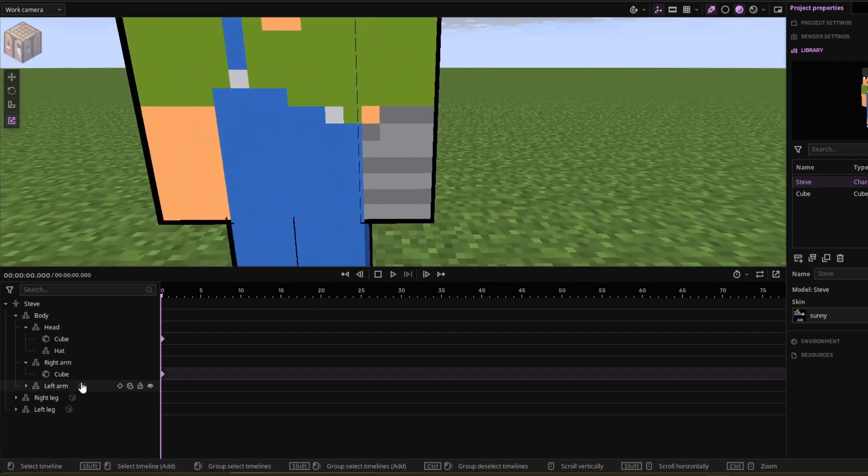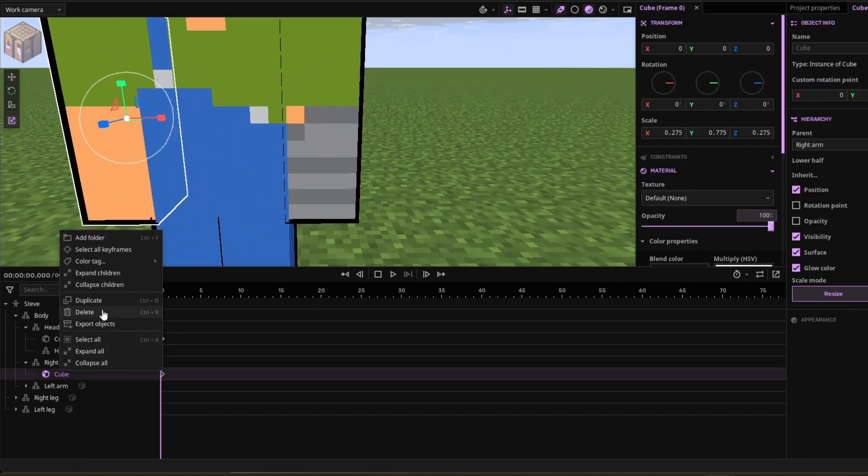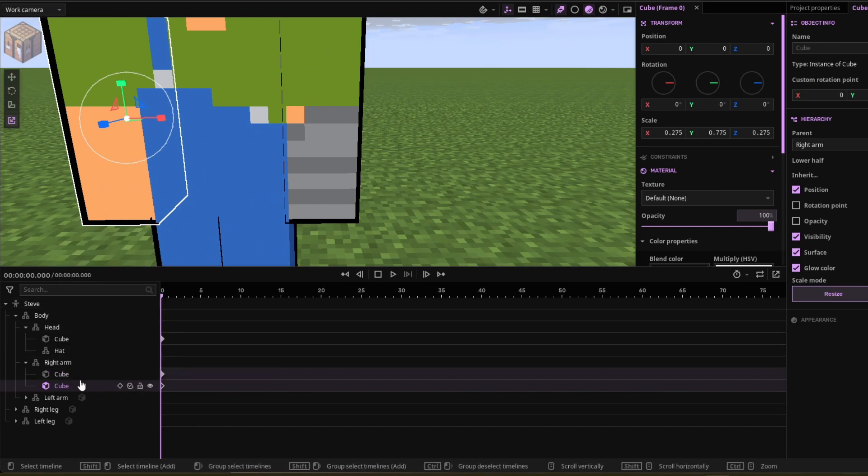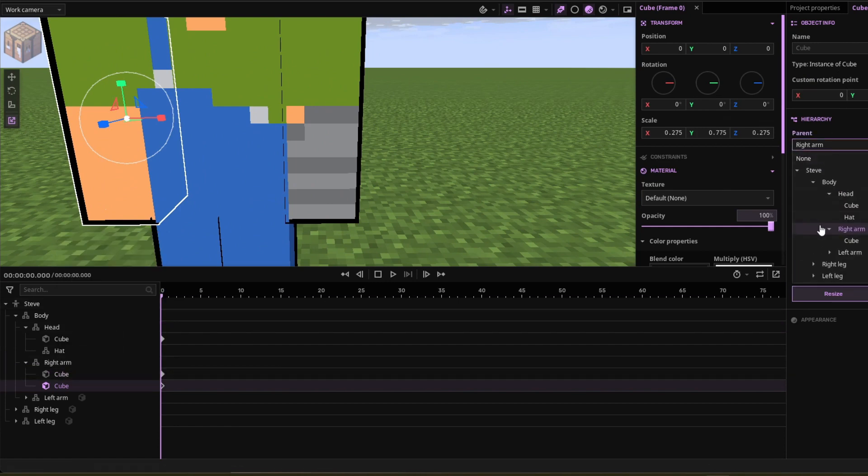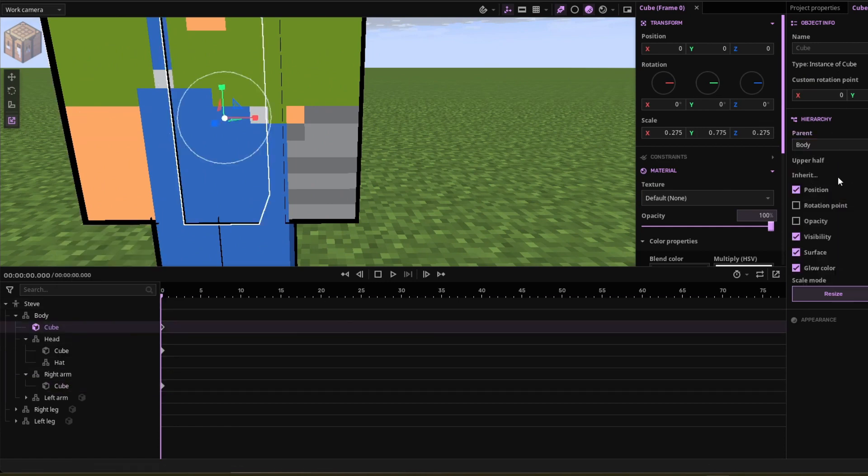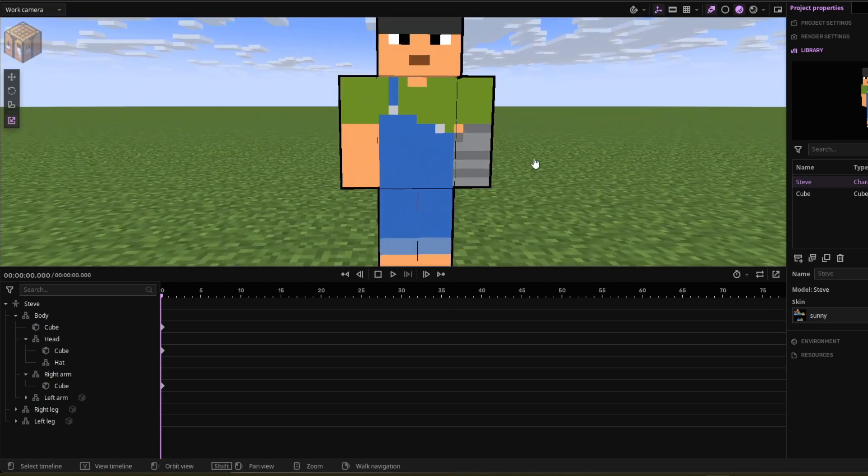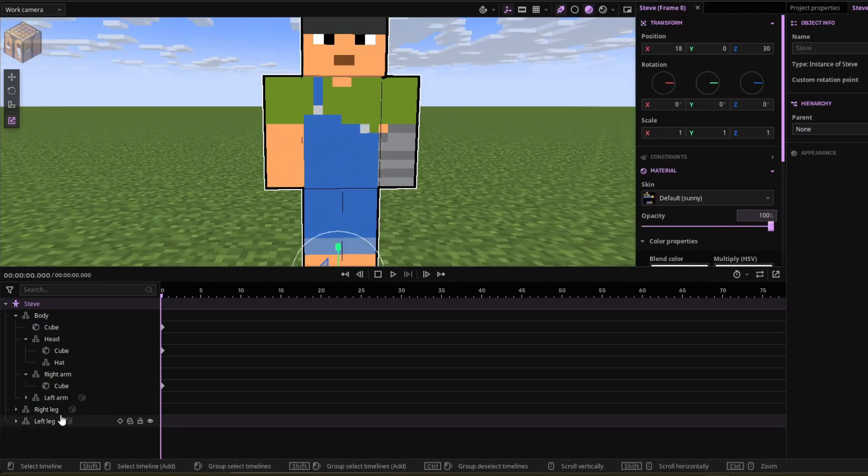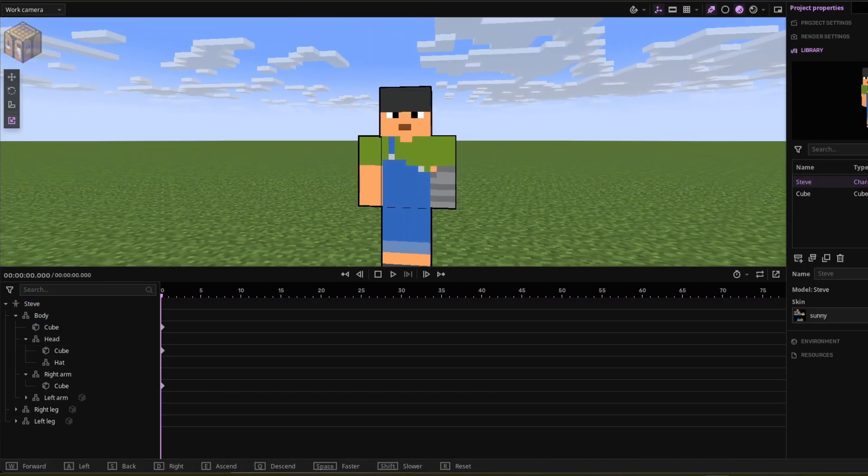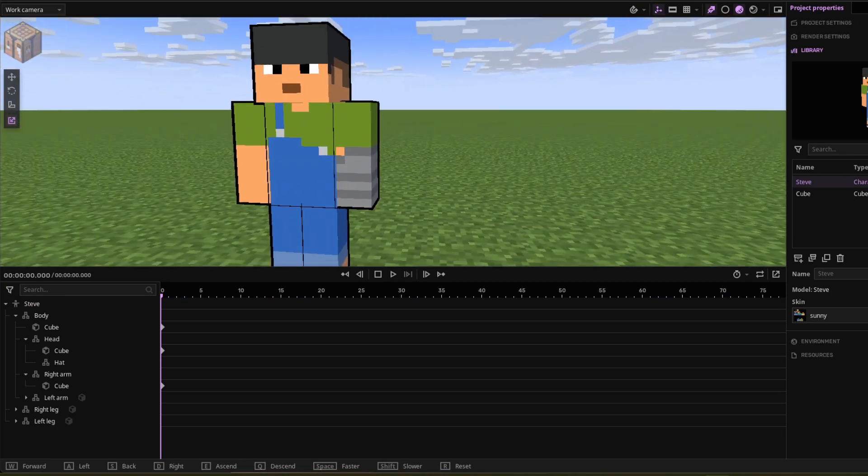That's the torso. We're going to duplicate it again. Just parent this one to the body. For the scales on this one, you're going to want to change it to 0.525, and with that you're pretty much done.